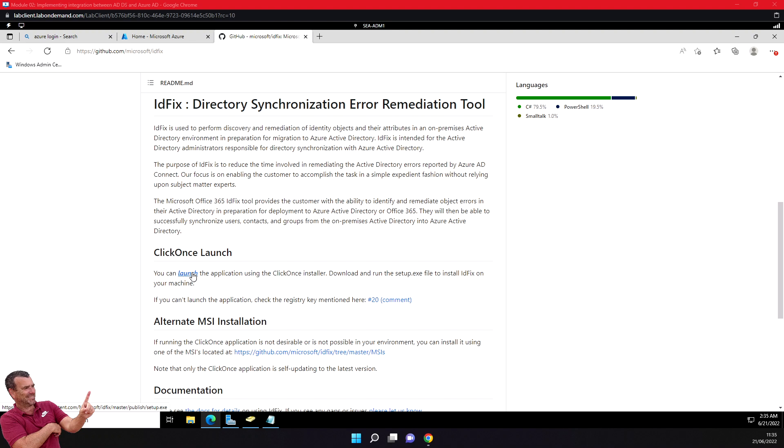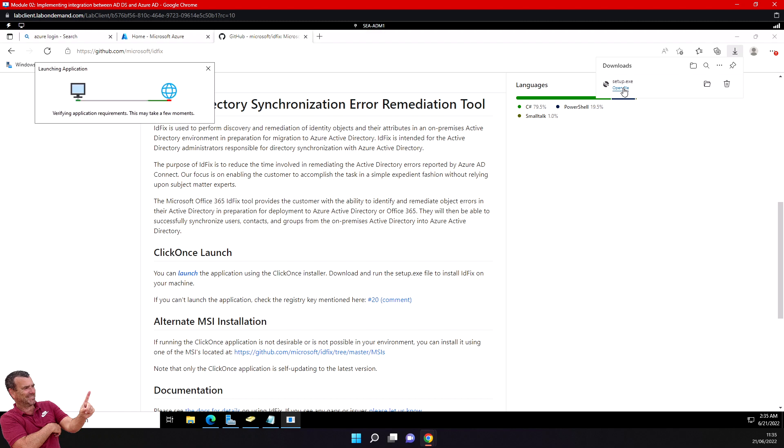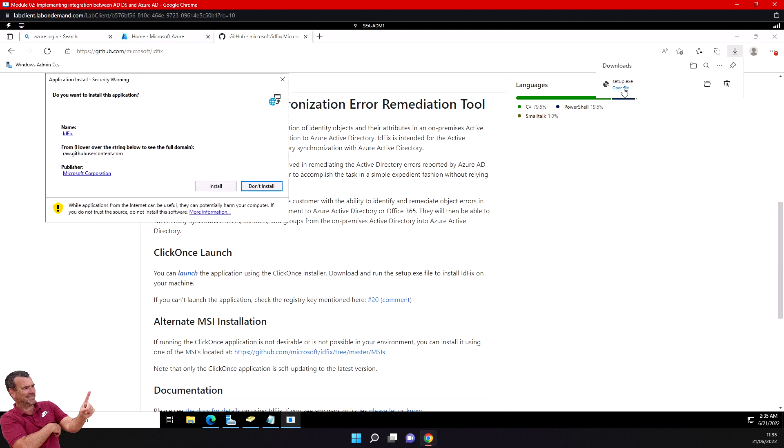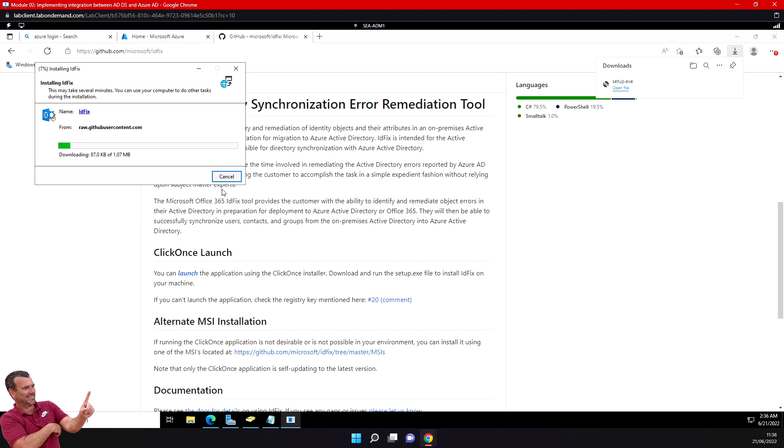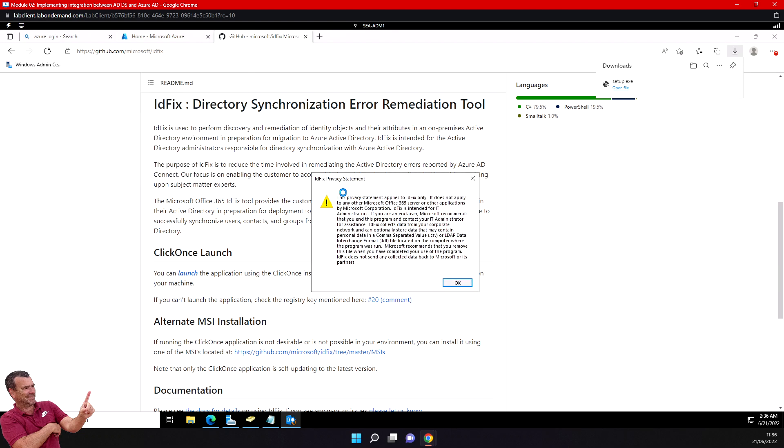In the application install security warning, click on install. In the IDFix privacy statement dialogue, review the disclaimer and select OK.